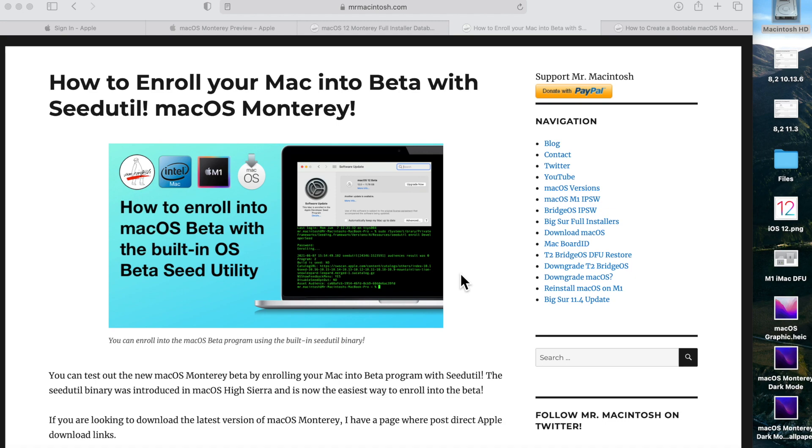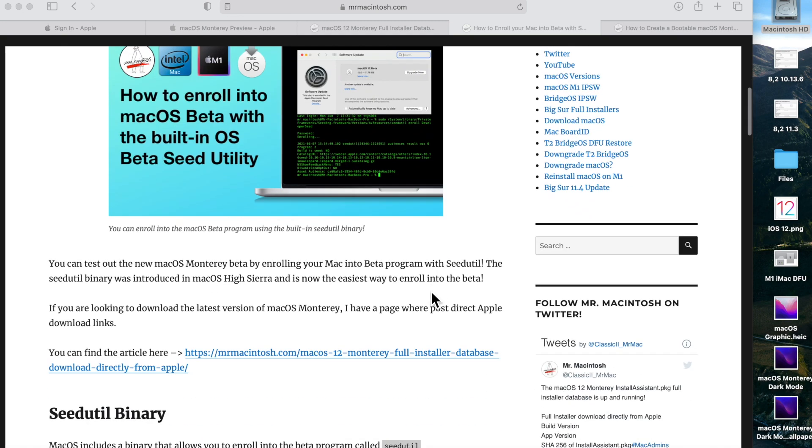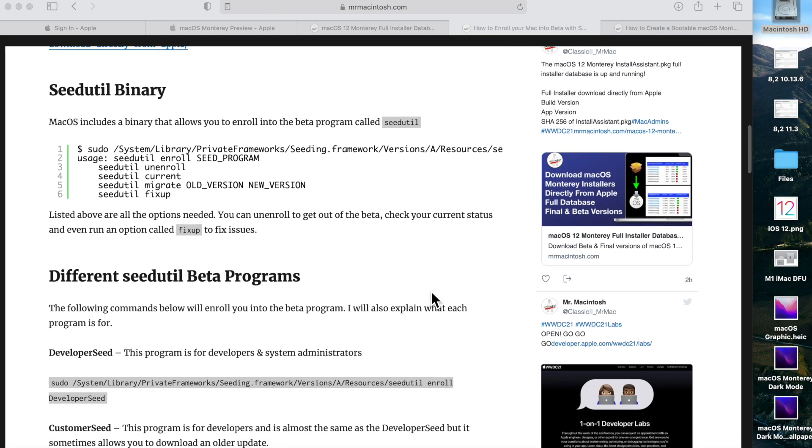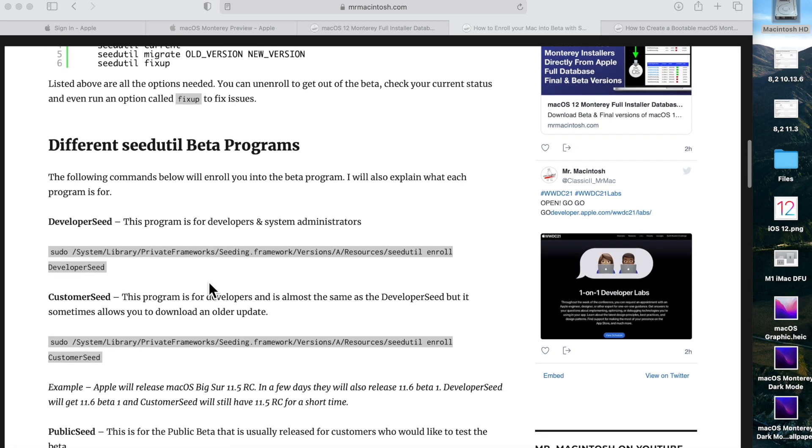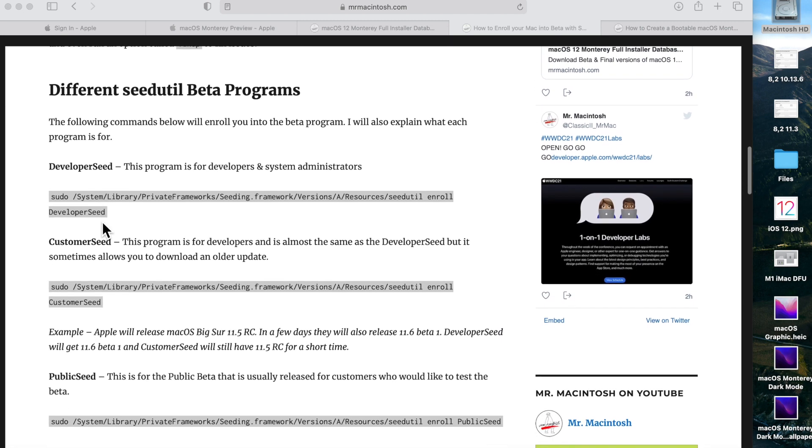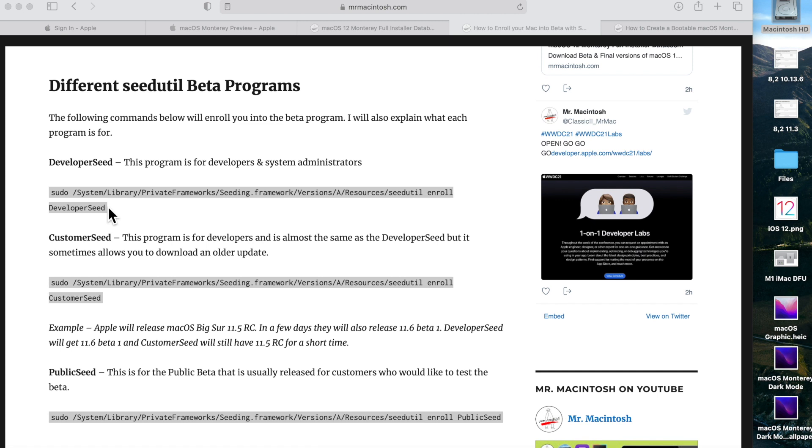So let's jump in now and show you how to enroll into the beta with seedutil. First, we need to look at the binary. The location is /system/Library/PrivateFrameworks/Seeding.framework/Versions/A/Resources/seedutil. If you go down here a little bit more, this shows you the different seeds or programs that are available: developer seed, customer seed, and public seed. Public seed is for the customer beta that comes out in July.